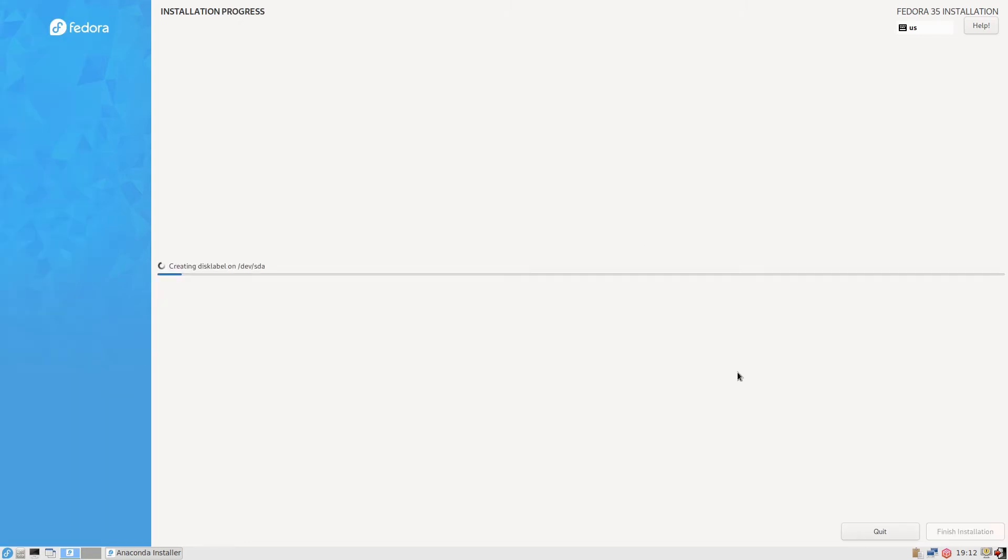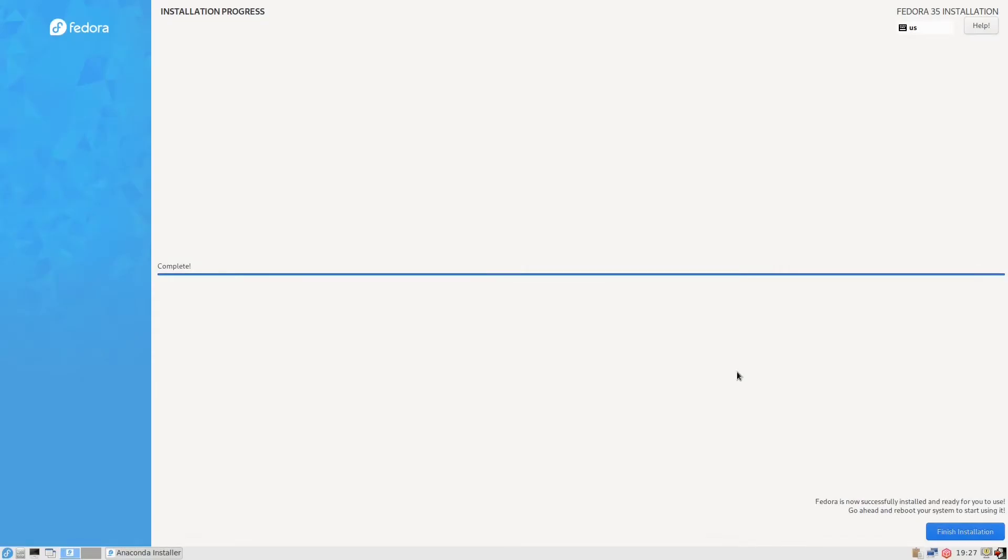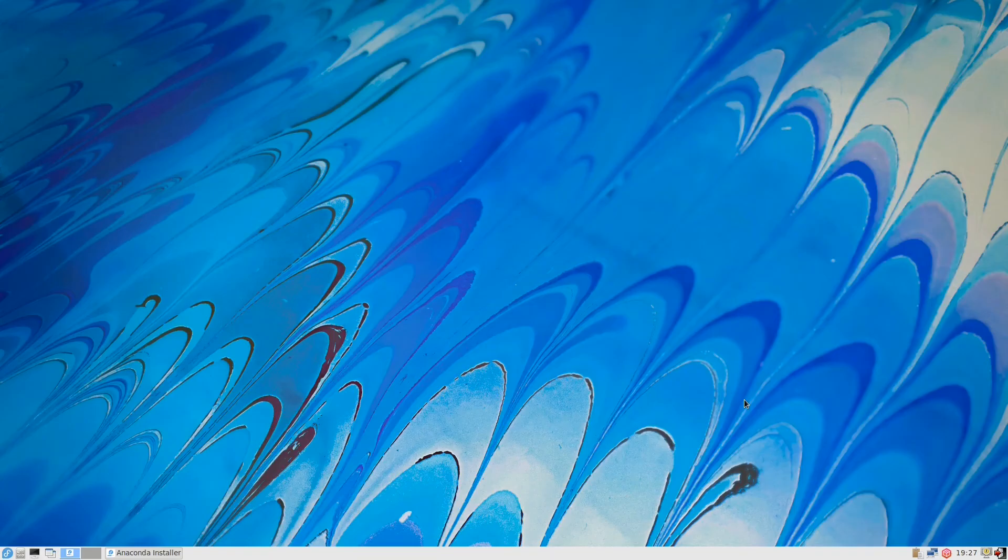Everything is finished. Now I can begin with the installation. So we let it install and we come back when it's finished. Okay, finish installation.